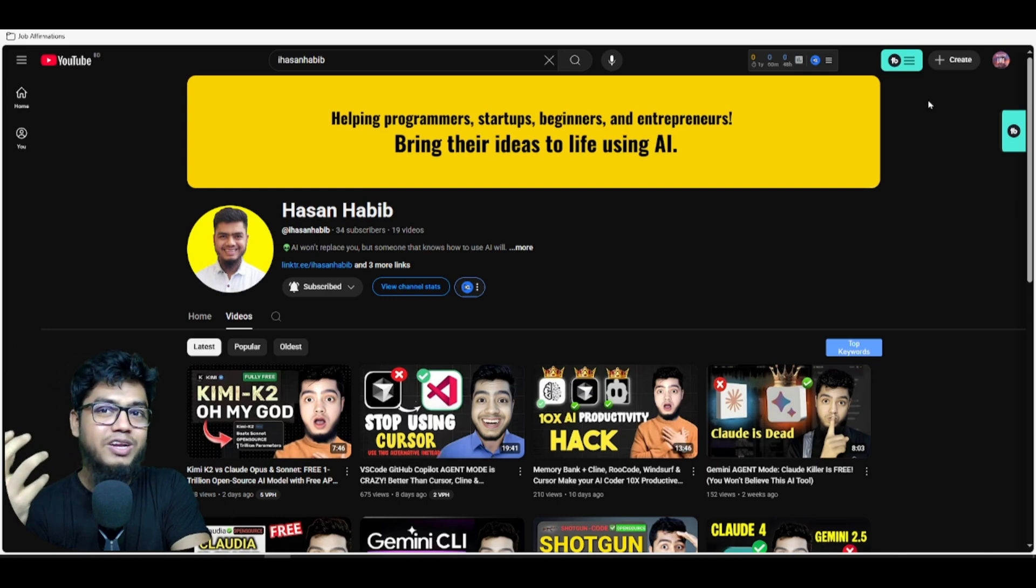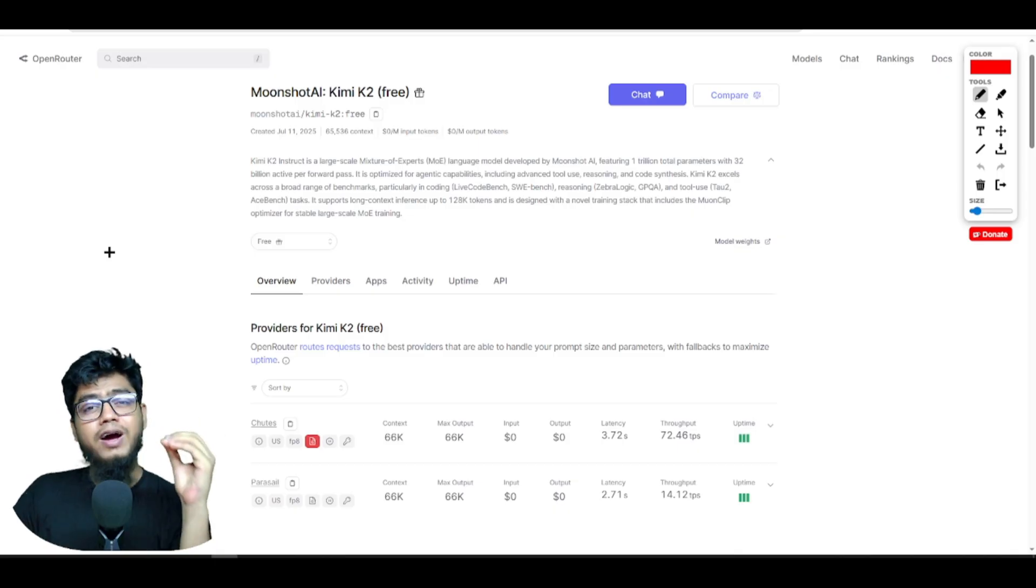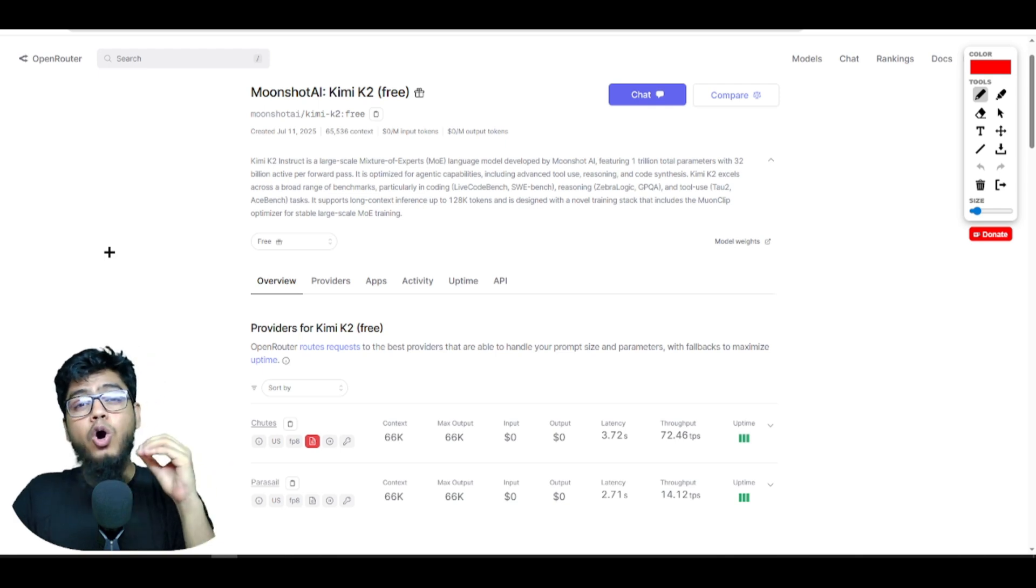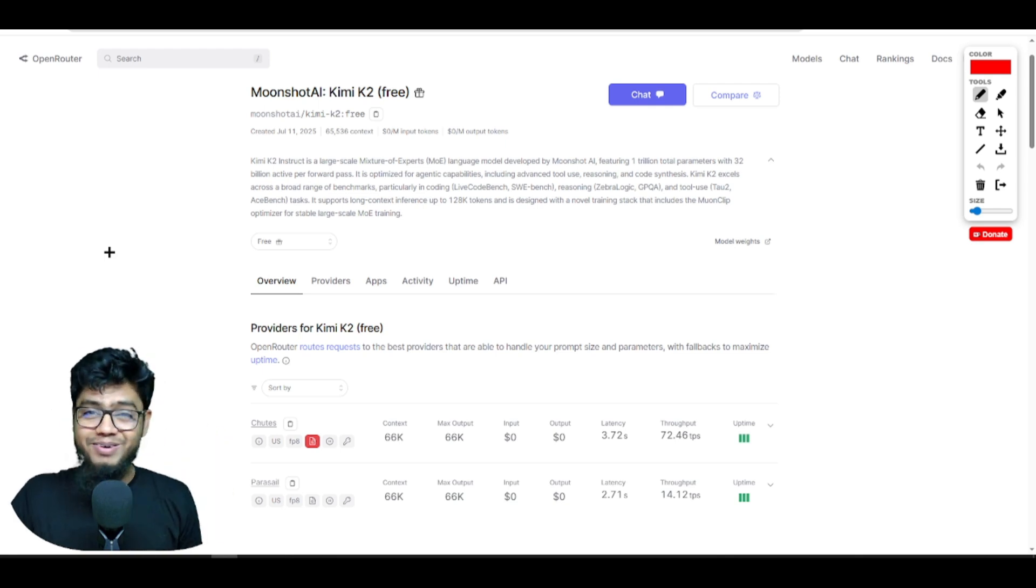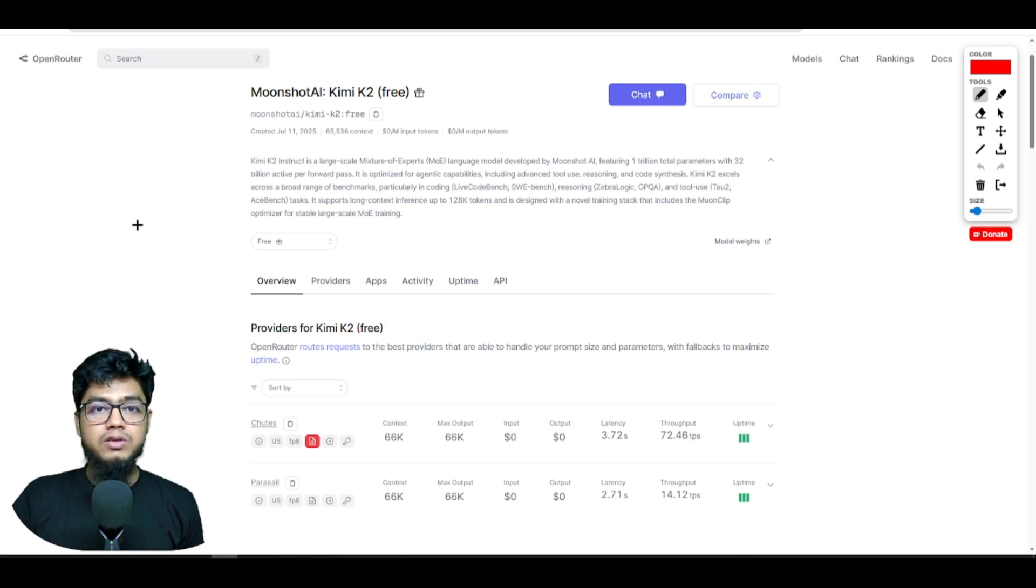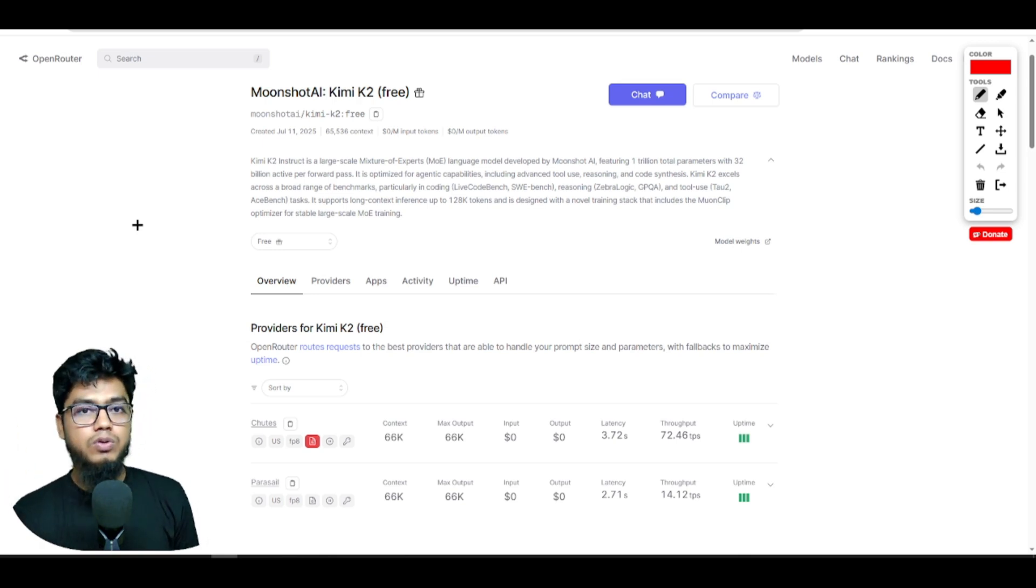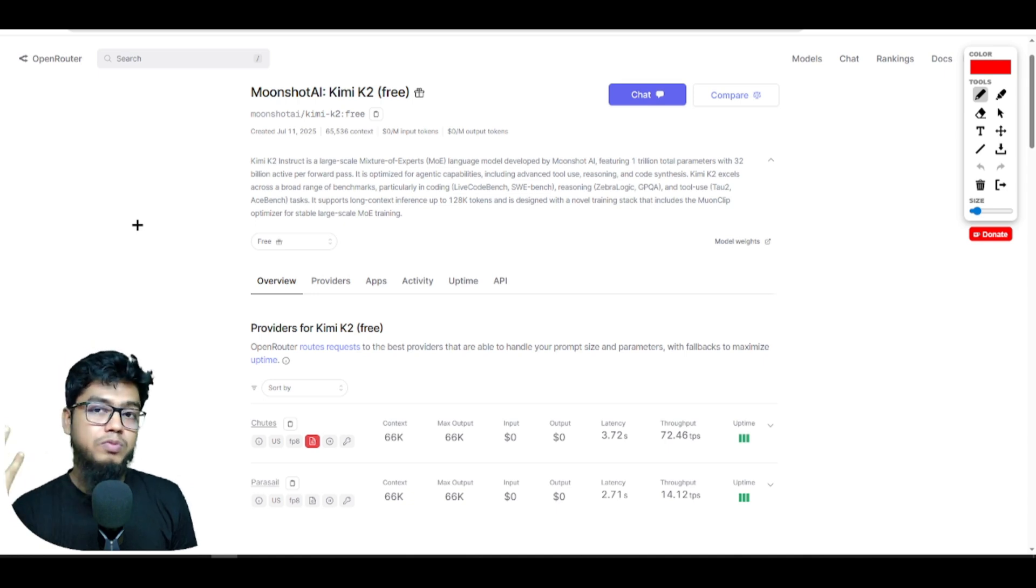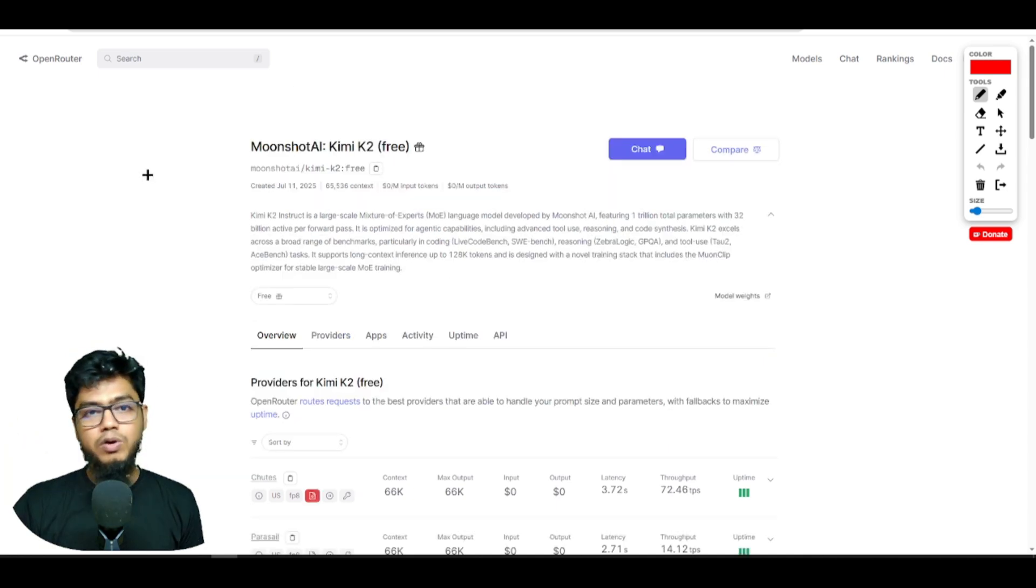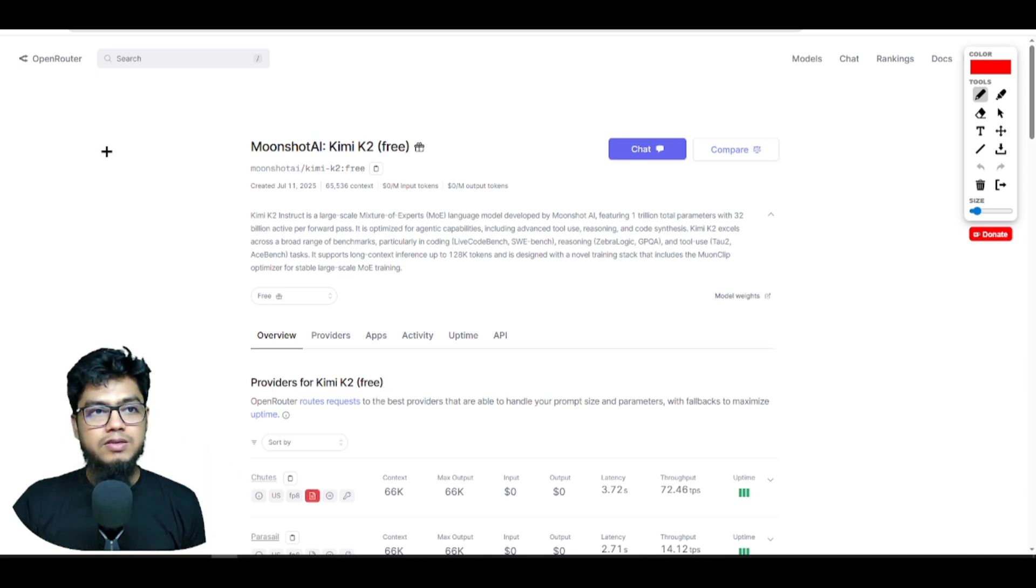You know that right now Kimi K2 is a hot topic, and that's the reason many people are using the Kimi K2 official version. That's why lots of people are facing some problems if they want to use the free API.